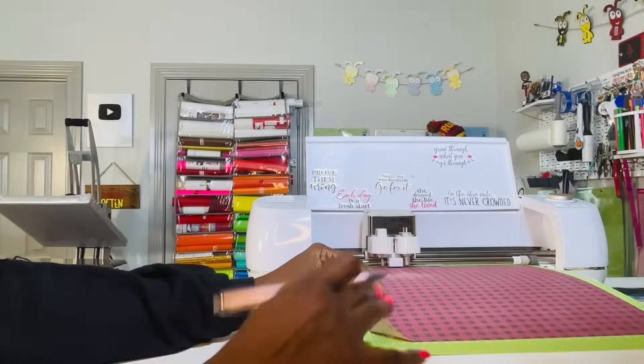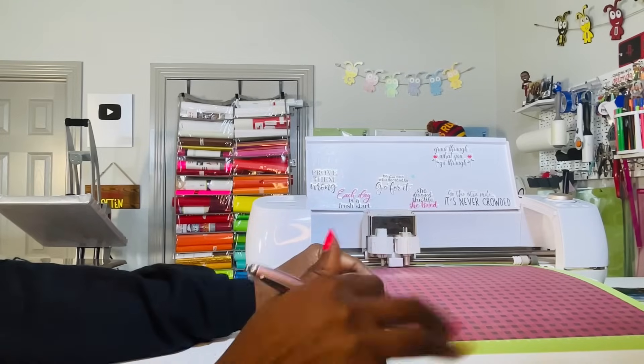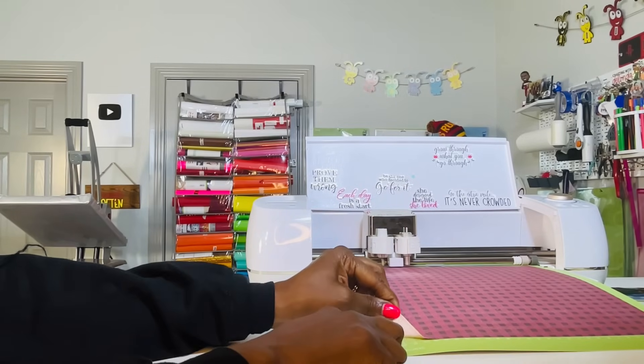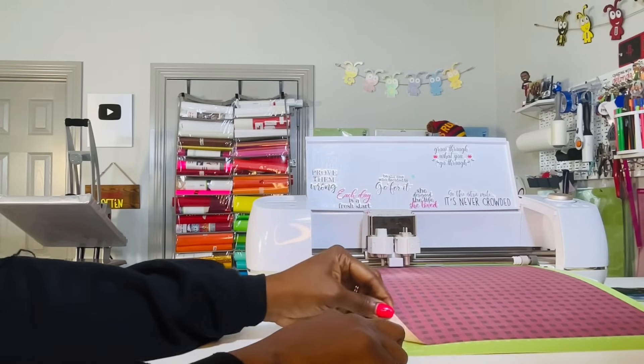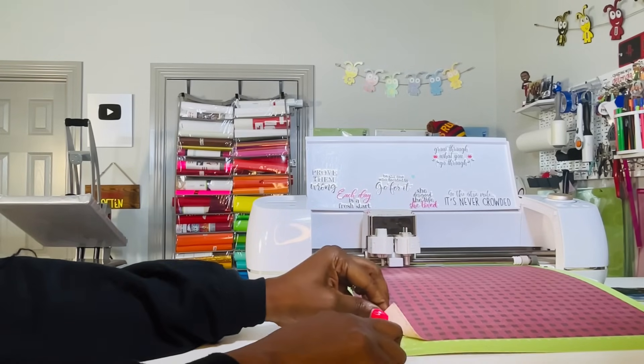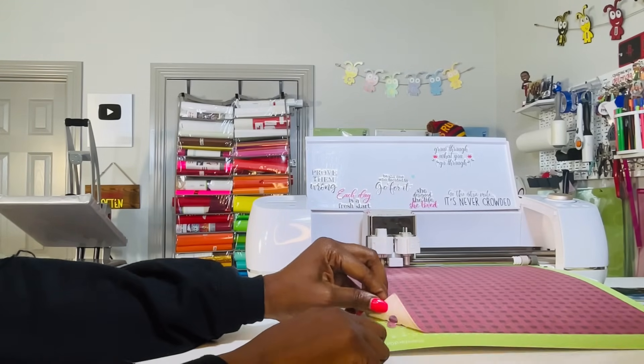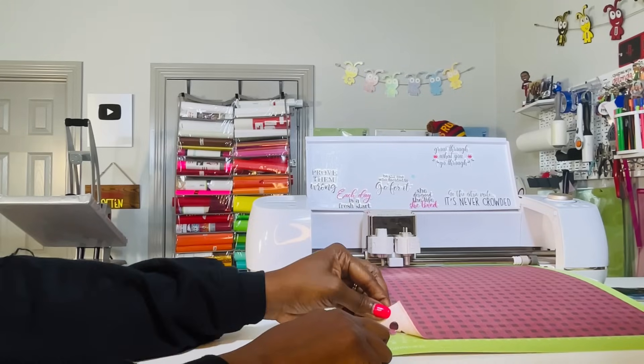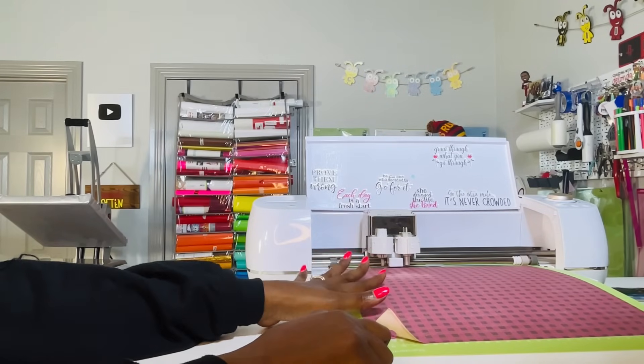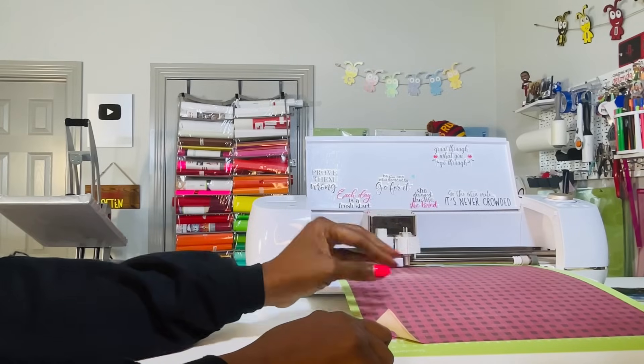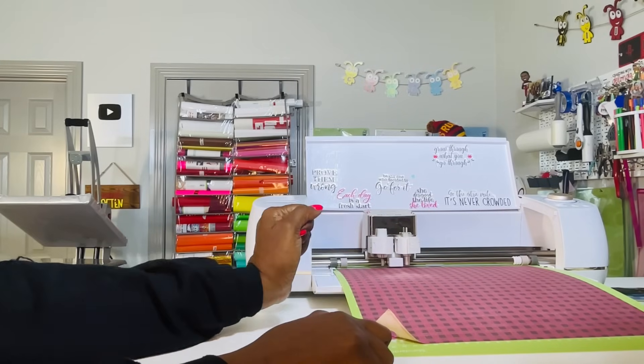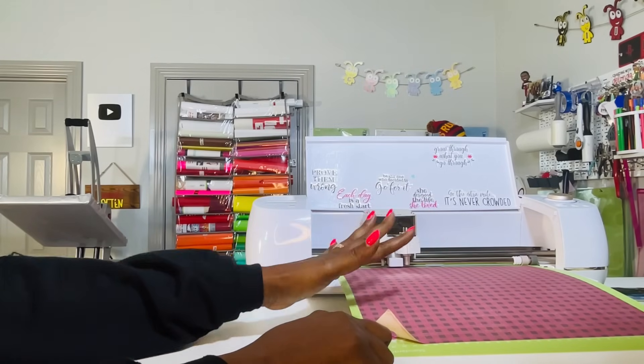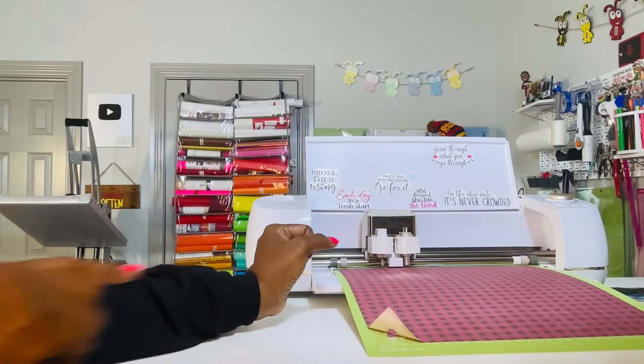Okay. I grabbed my weeding tool. I can tell that it did cut through because I can see the letters still on the mat and it looks like I got a good cut. So I'm going to remove this from the mat and start to weed this away from the backing.